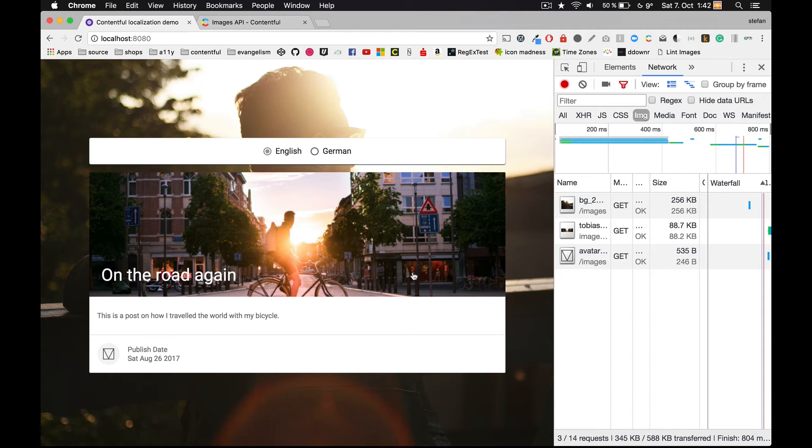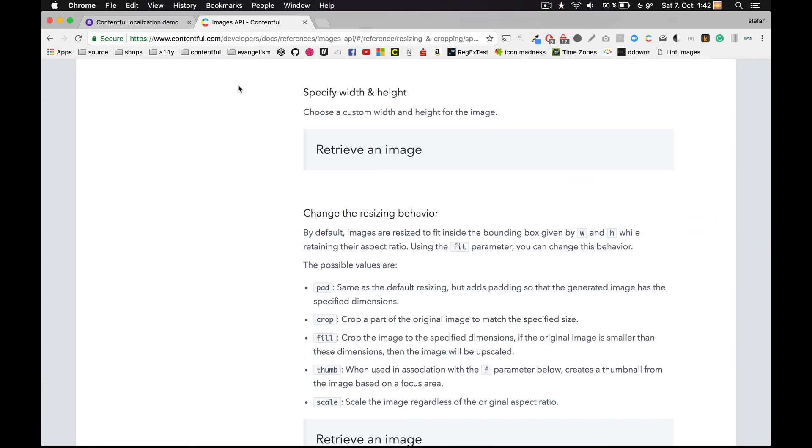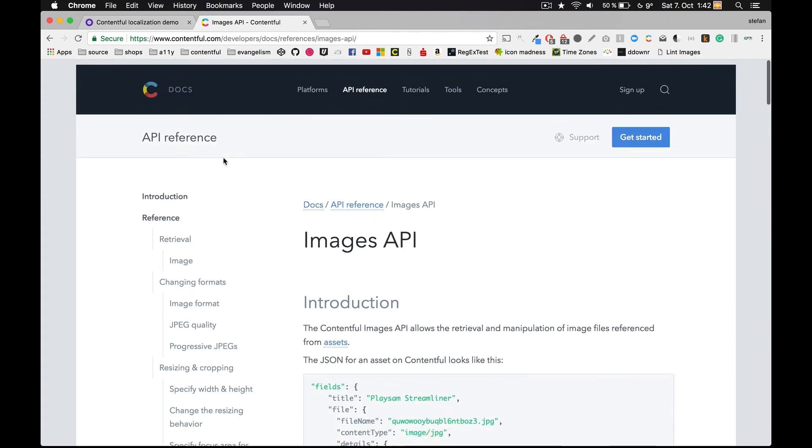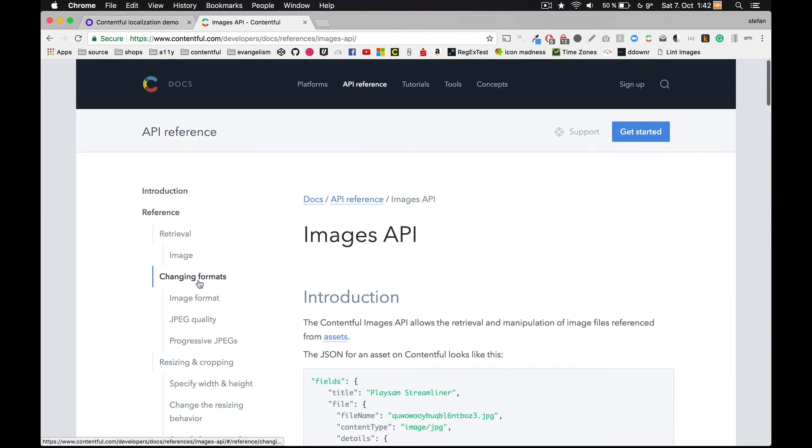But let me ask you something: do you think we can do even better? I think we can. The Images API allows us to also specify a different file format for the images that are stored in Contentful.